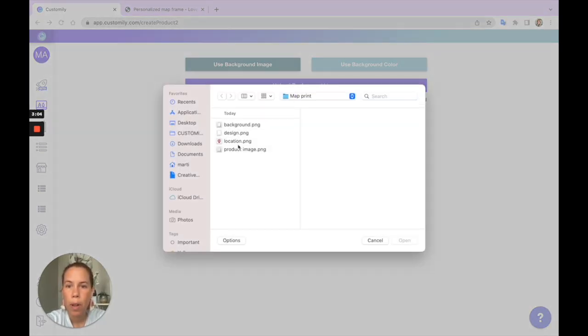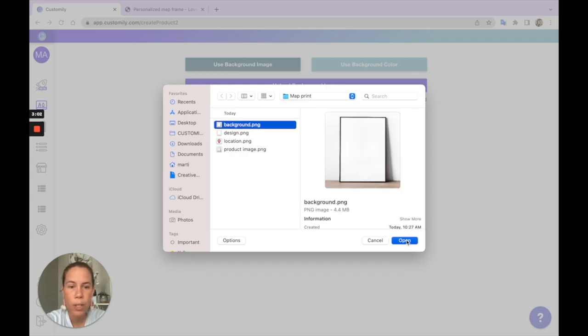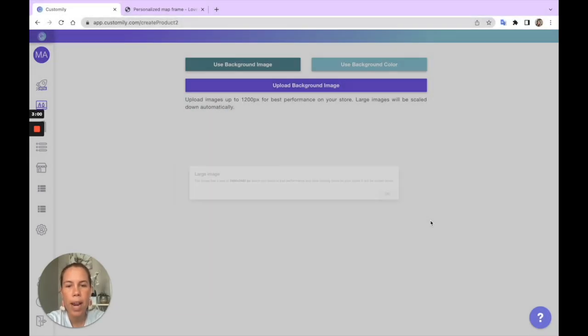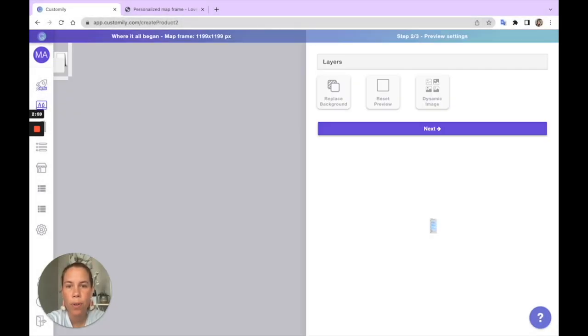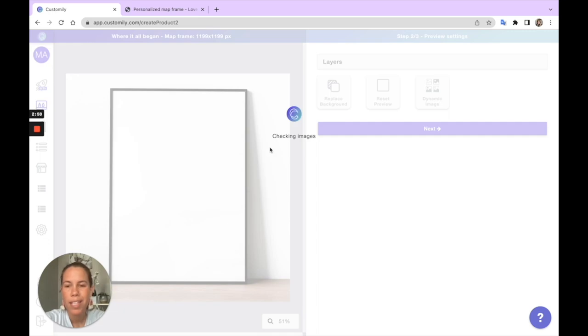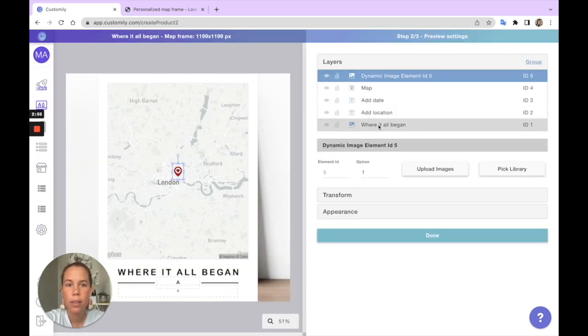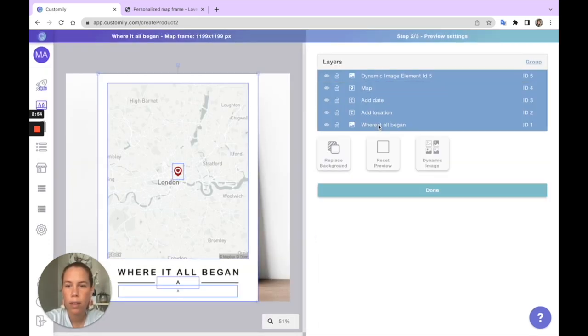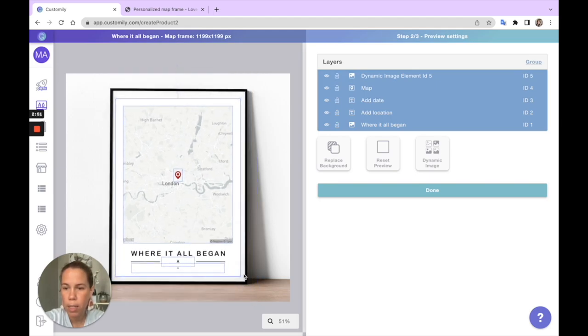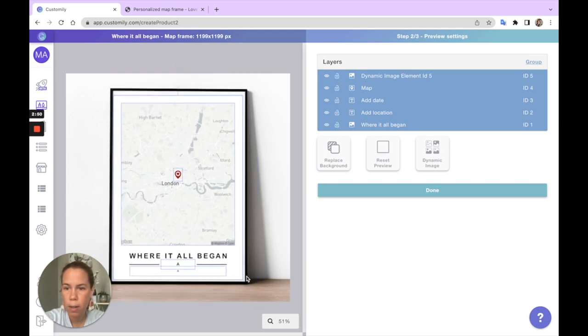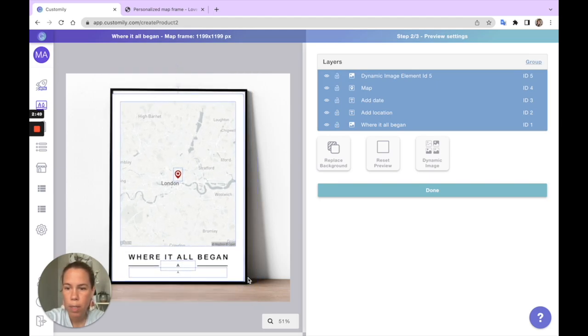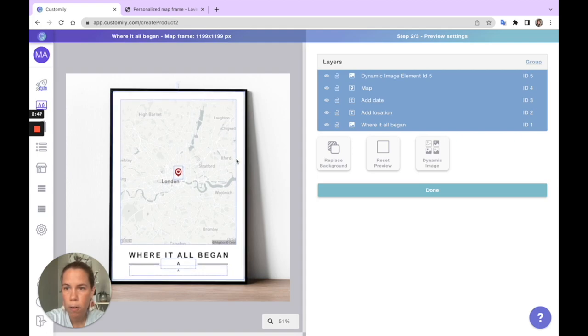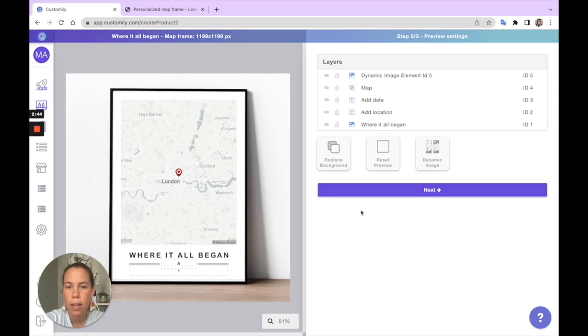Let's upload the background image I want to use and create the mockup for this design. I'll adjust the elements here, make sure it fits my frame, and there we go.